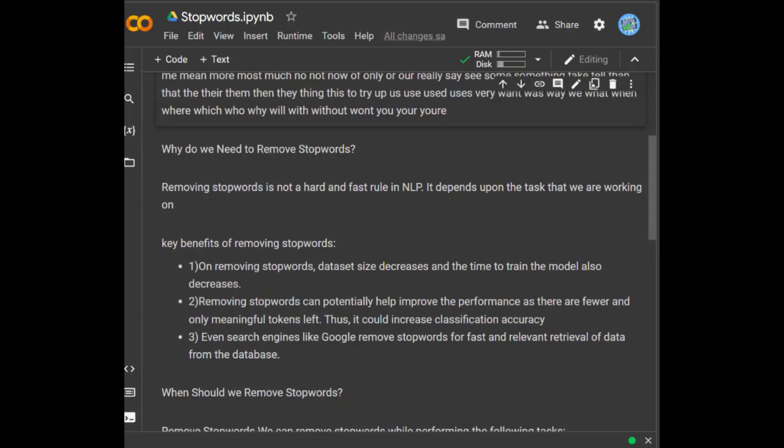Here are a few key benefits of removing stop words. On removing stop words, dataset size decreases and the time to train the model also decreases. Removing stop words can potentially help improve performance as there are fewer and only meaningful tokens left, which could increase classification accuracy. Even search engines like Google remove stop words for fast and relevant retrieval of data from the database.